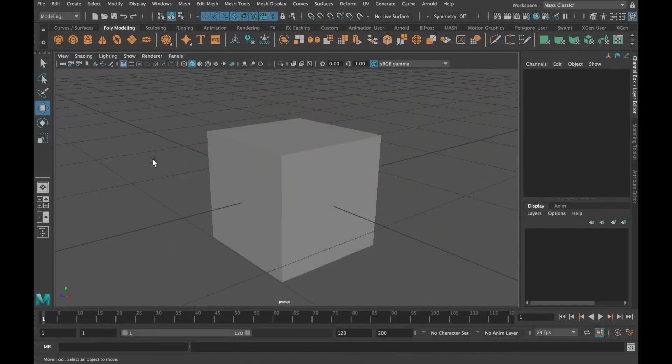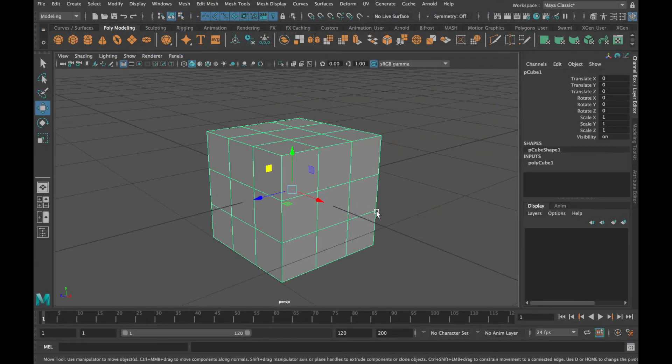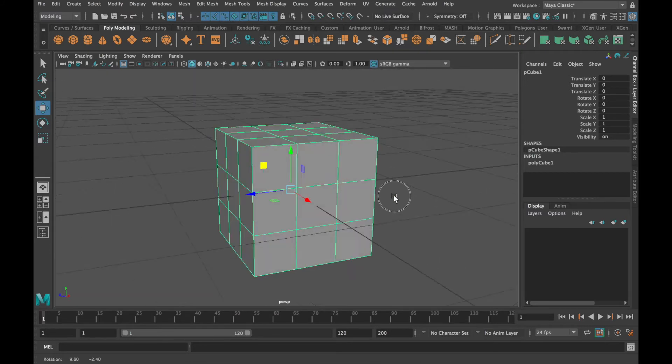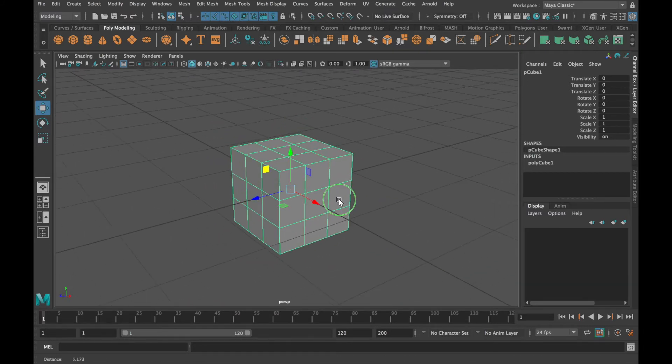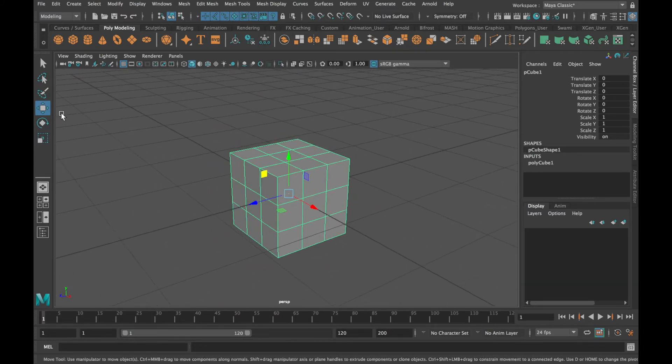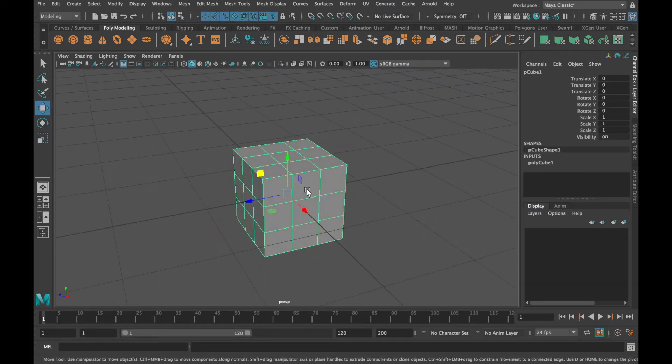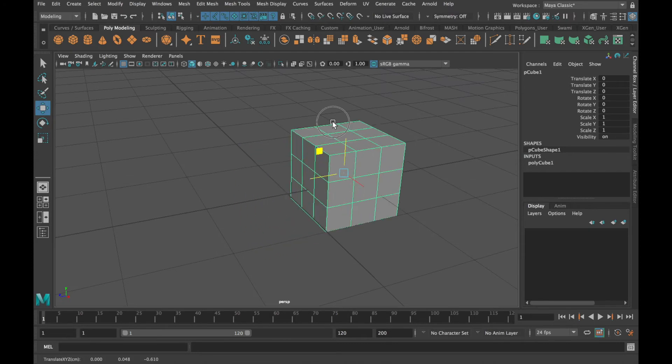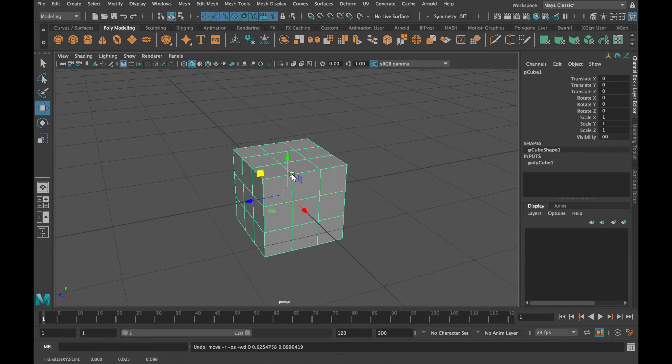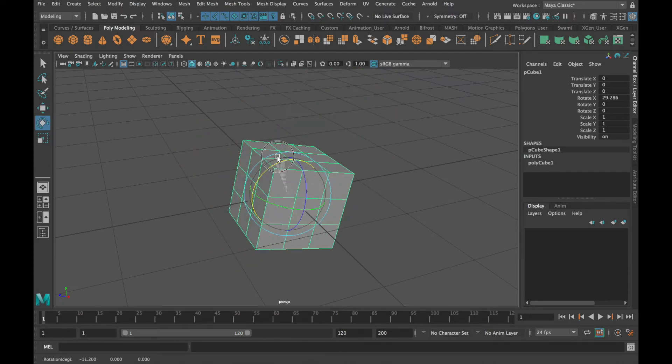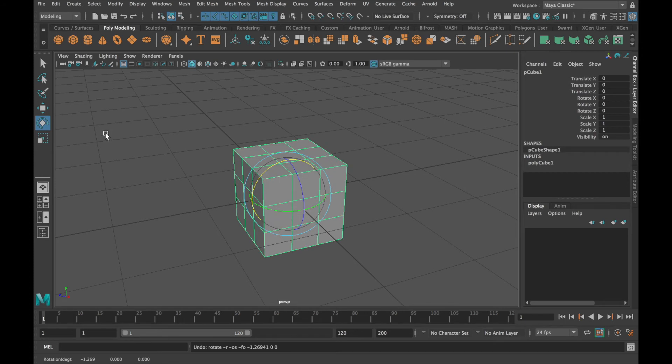To quickly recap, when you select an object you are in what is called object mode. And in object mode, you can translate an object, you can rotate an object, and you can scale an object.